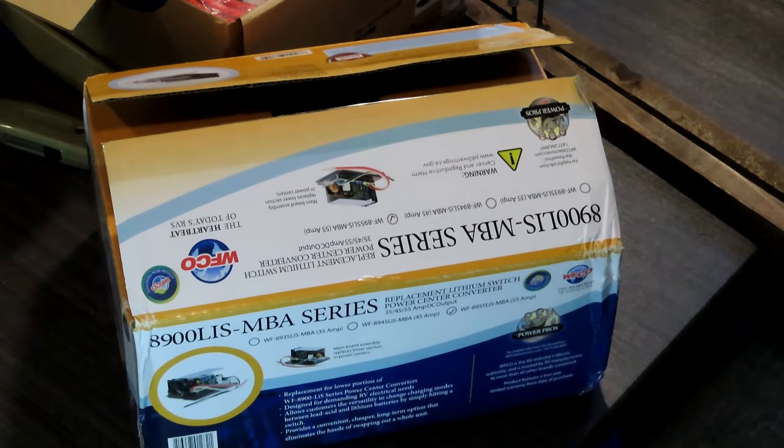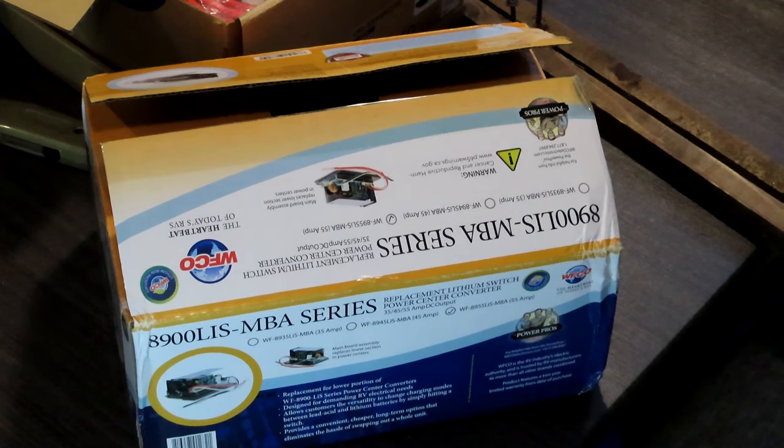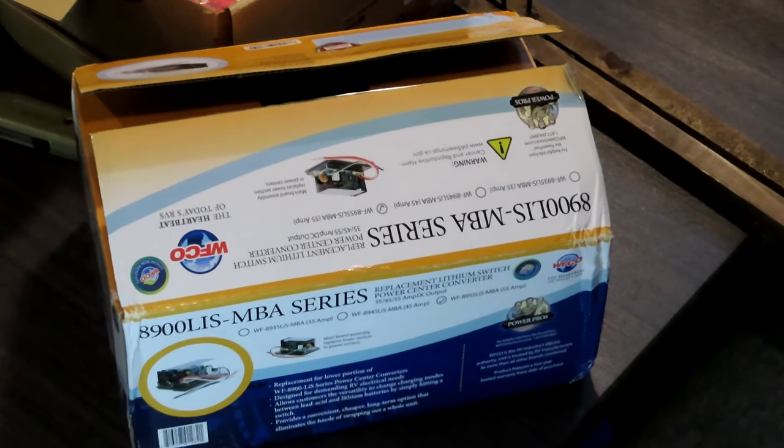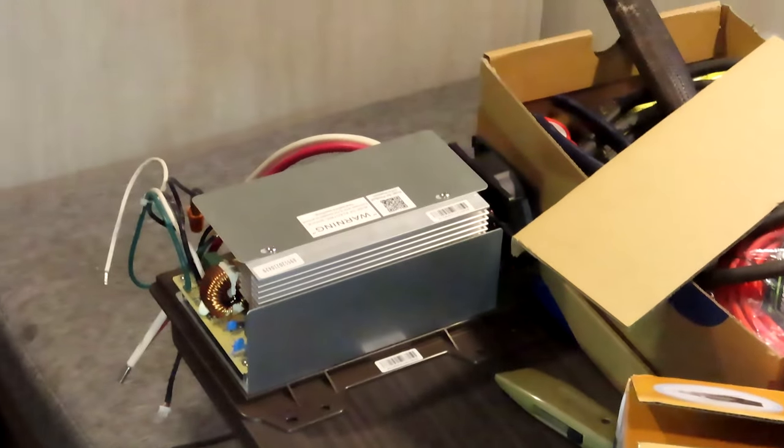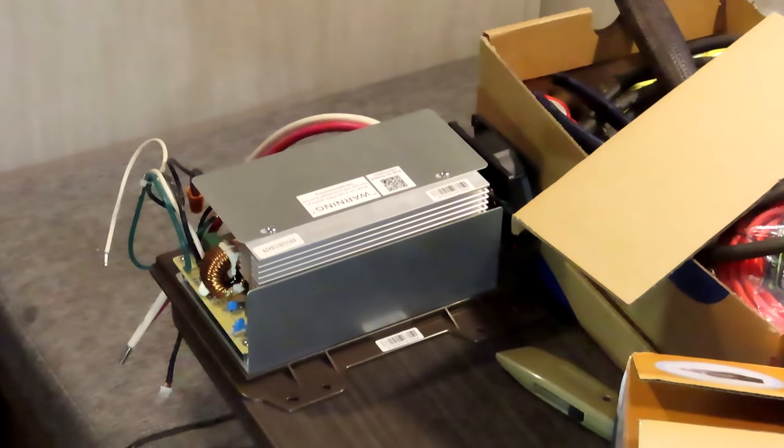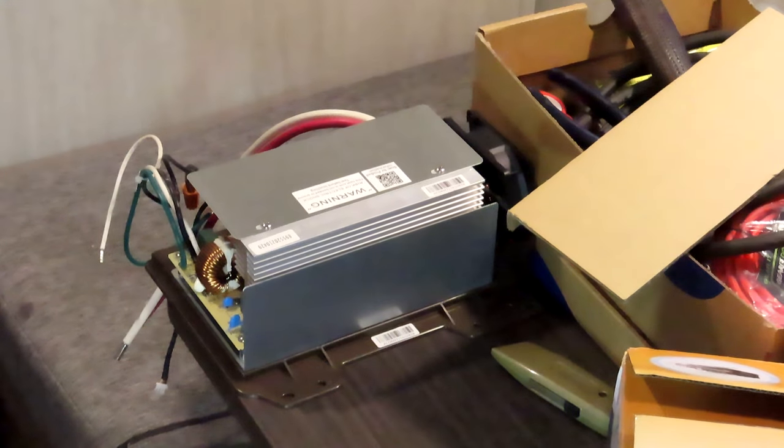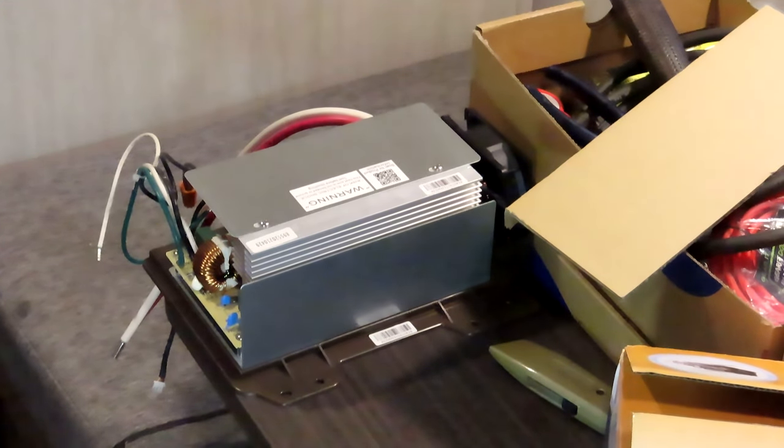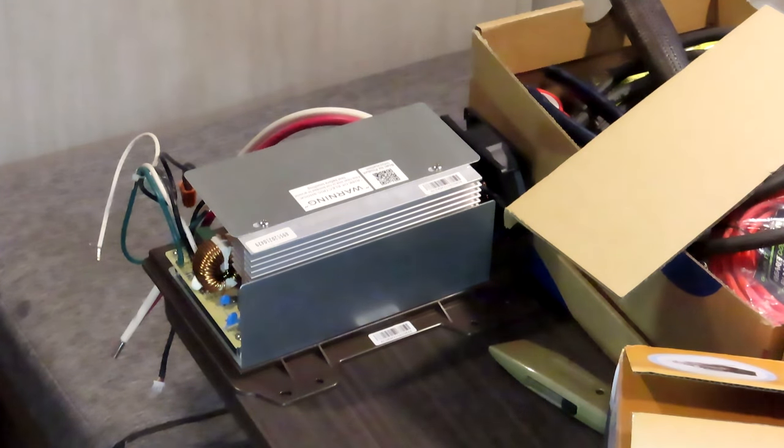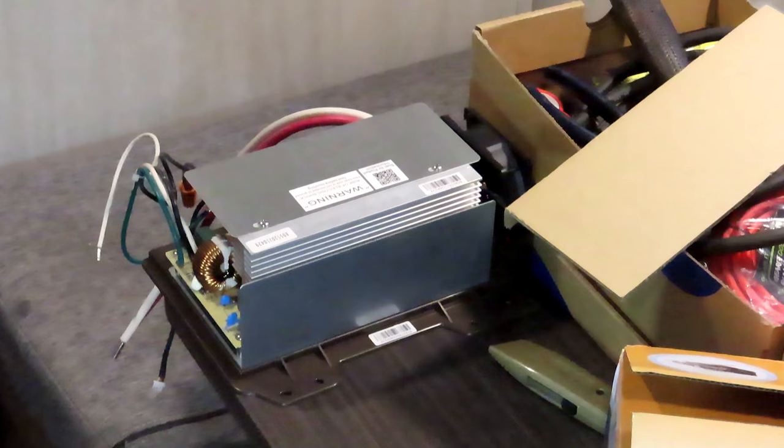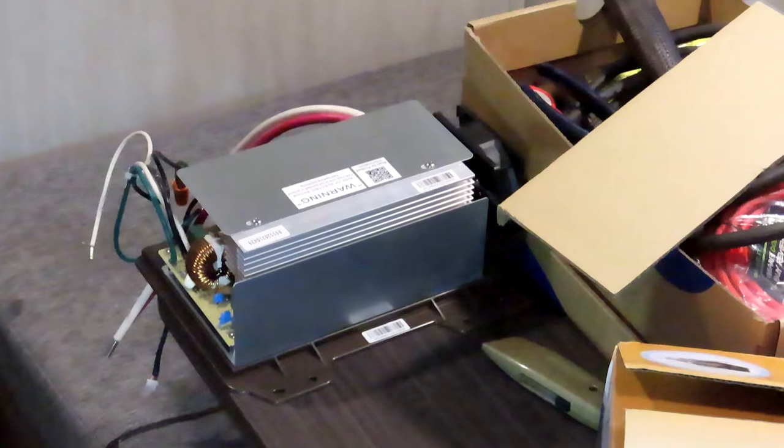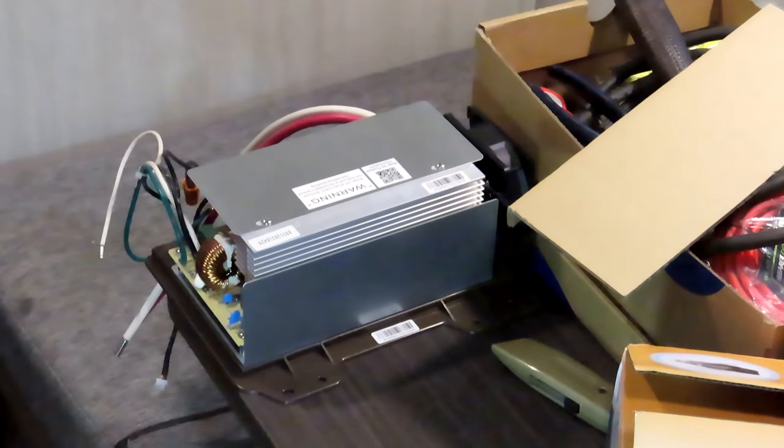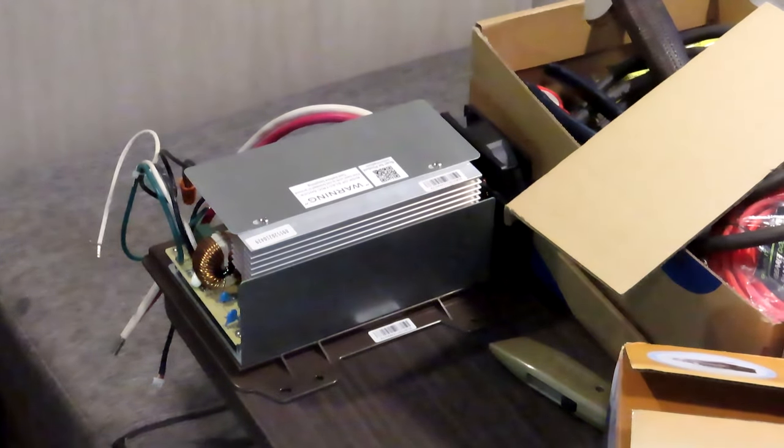Today in the mail came this box which is a new converter for our WIFCO 8955 converter. Most of these little trailers with 30 amp plug have an 8955 converter. Some of them are auto detect, some of them are not. This one is not an auto detect, it's just a regular lead-acid battery converter.